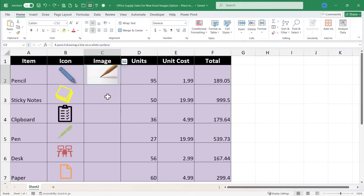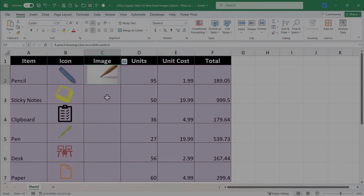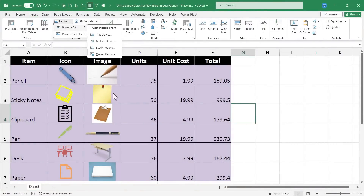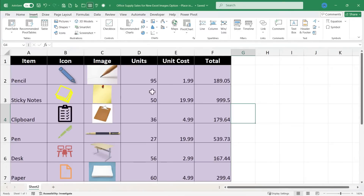There's one other really cool thing you can do with pictures when they're in a cell, but first let me fill in the rest of these images. I've finished inserting the pictures into each of these cells. I got some from stock images and others from online pictures — both really good sources. Some people have access to both, some only one, depending on the version of Excel you have.